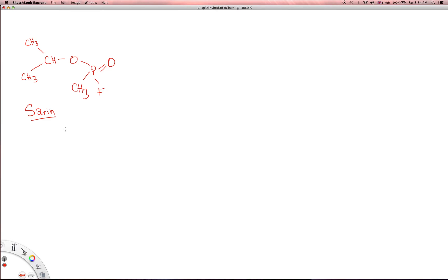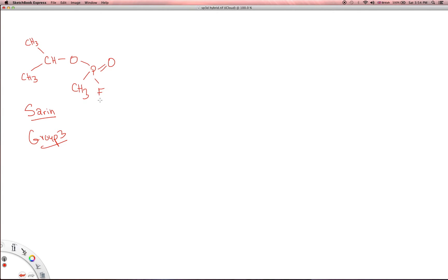Sarin belongs in group three of the organic phosphorus nerve agents, which is known as the cyanophosphates or halophosphates. Both cyano- and halophosphates belong in group three. This is a halophosphate because it is halogenated — this fluorine atom right here acts as the halogen. Fluorine, chlorine, bromine, and iodine are the halogens we're referring to.